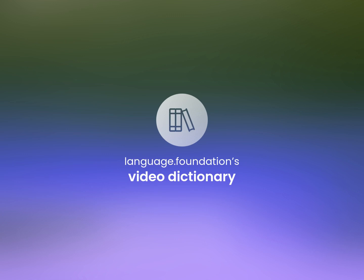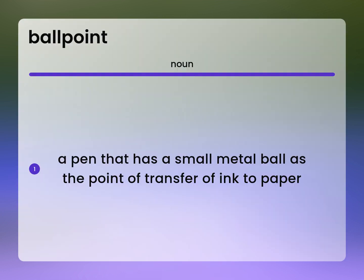Language.Foundation's Video Dictionary, helping you achieve understanding. A pen that has a small metal ball as the point of transfer of ink to paper.